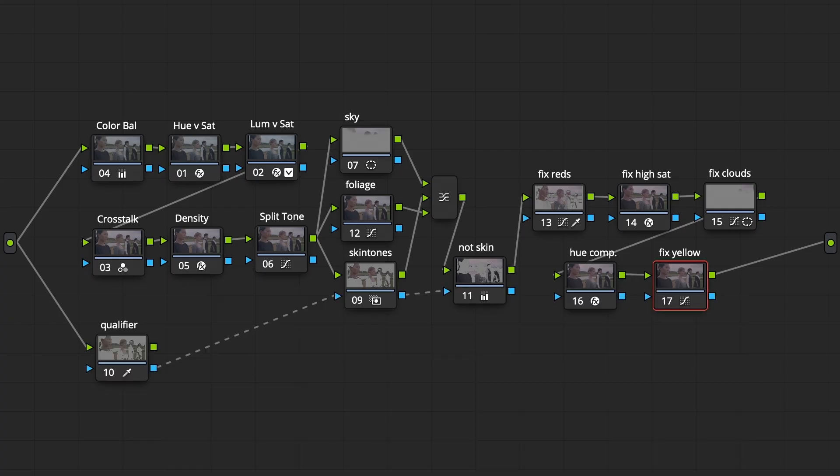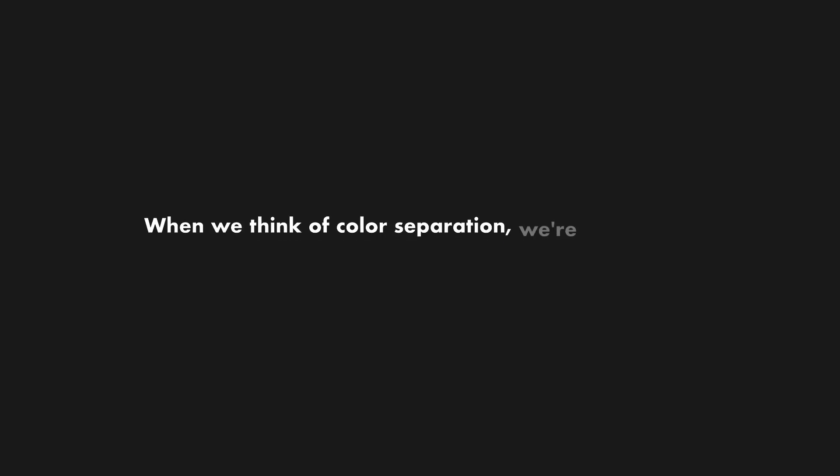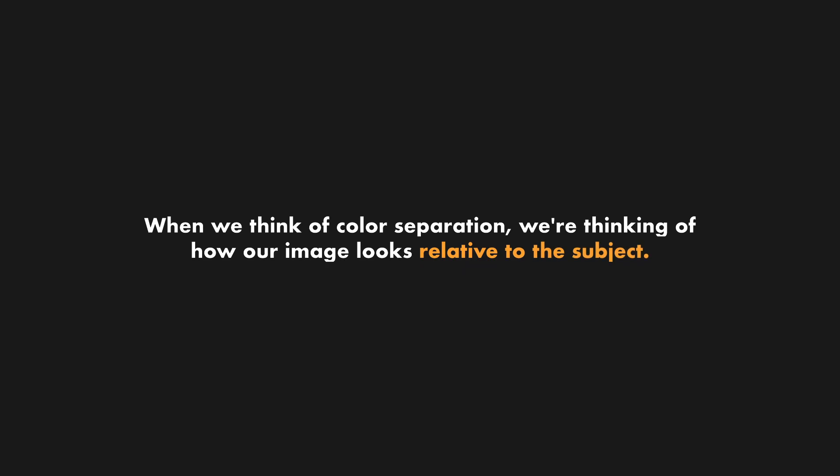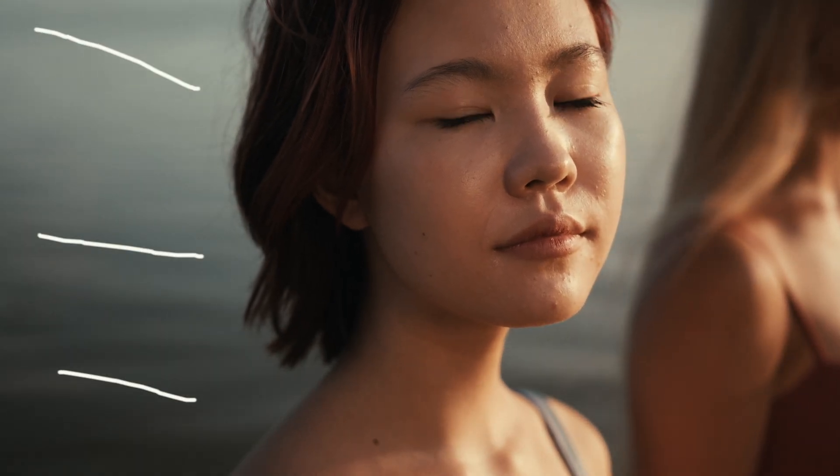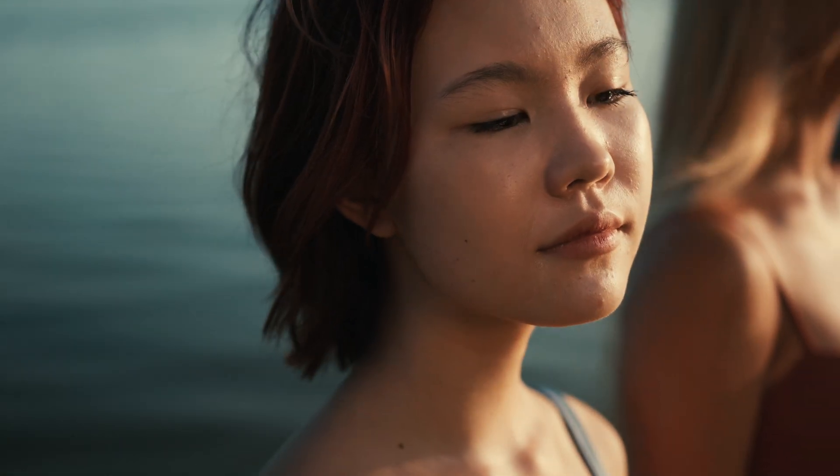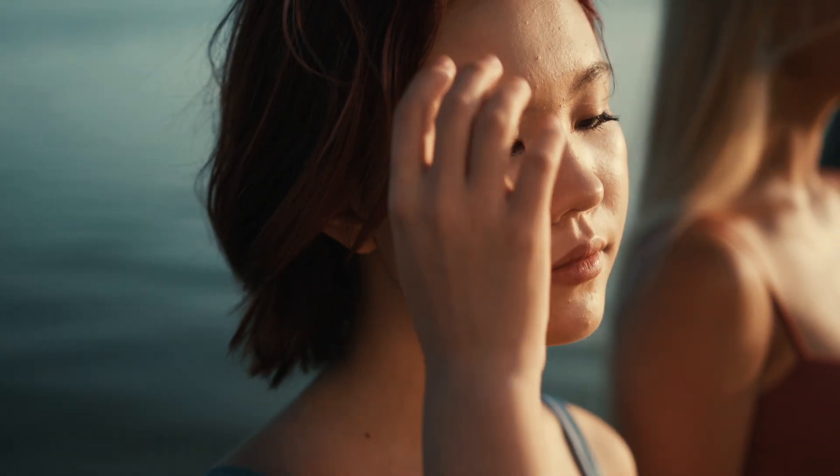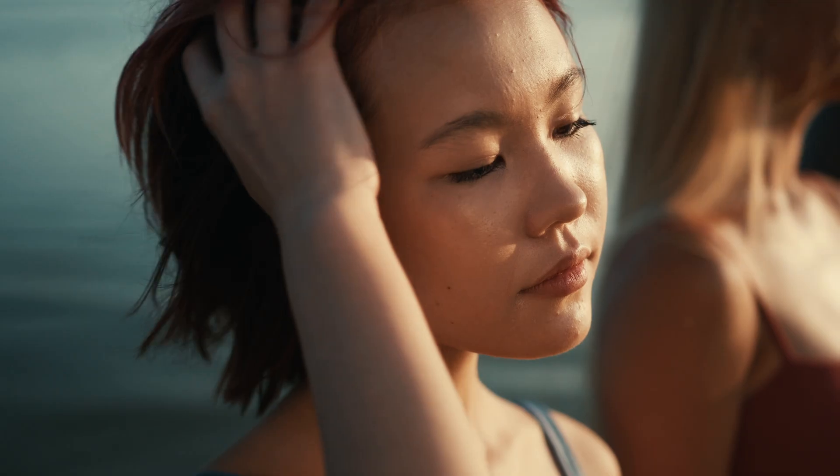So, why is this? Well, when we think of color separation, we're thinking of how our image looks relative to the subject. Ideally, we want to make the image pop around the subject in a way that keeps the image looking natural, but visually contrasts and complements the way our subject looks.